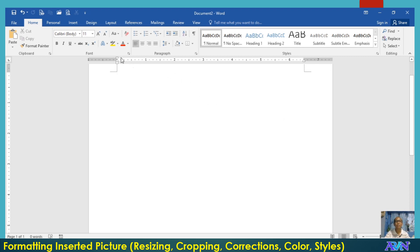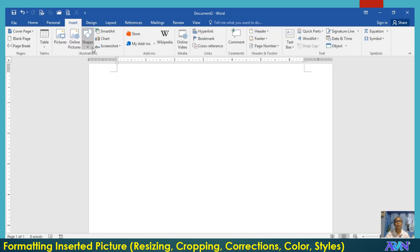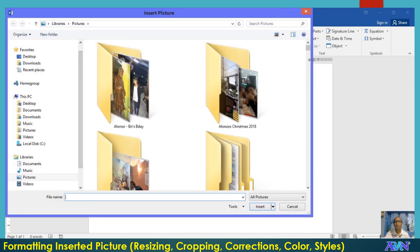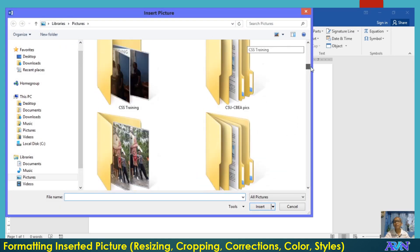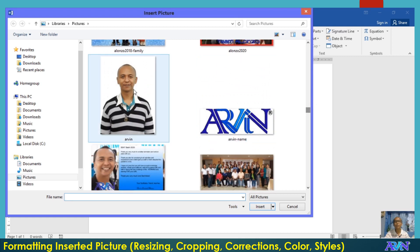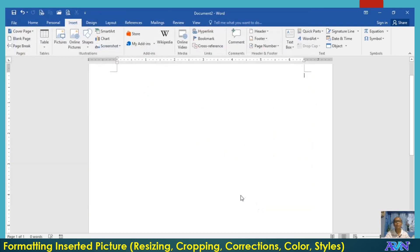So first, let me demonstrate to you how to insert a picture. Let me select from my own list of pictures. I will select, for example, my own picture.